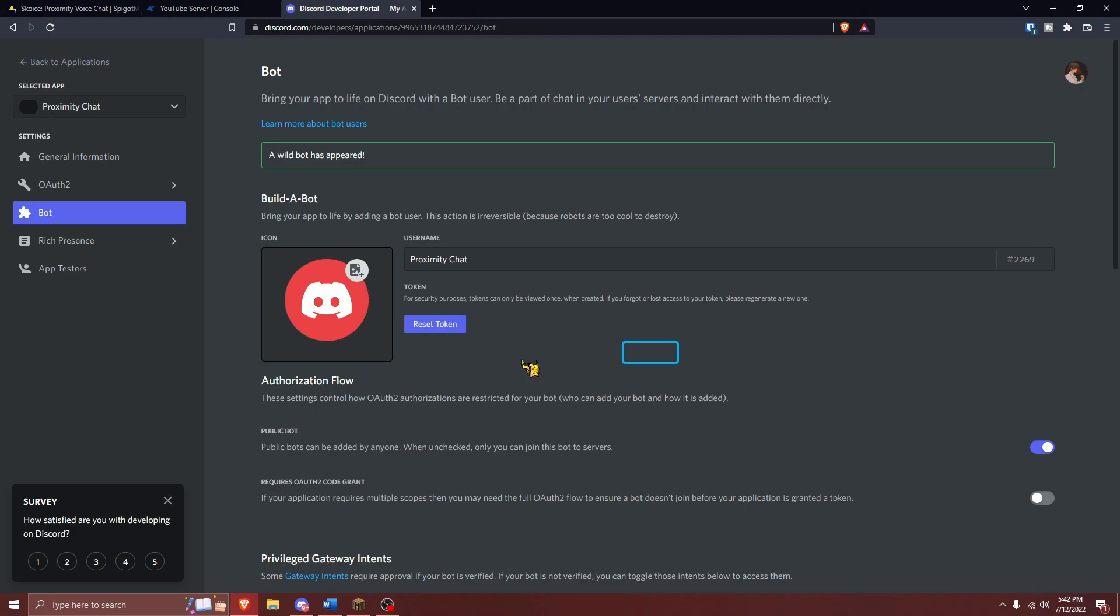After you successfully complete your bot's setup, you can customize the bot's name and profile picture here. I'll leave mine as the default for now, however, I'd suggest customizing this if you are using this on a public server.